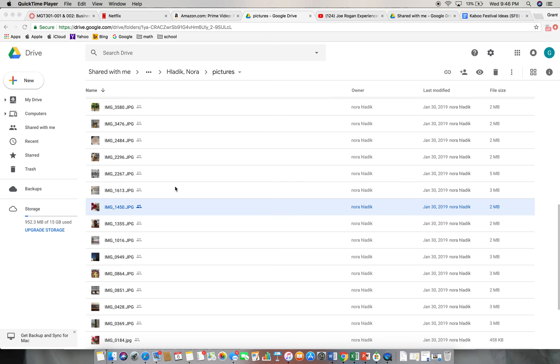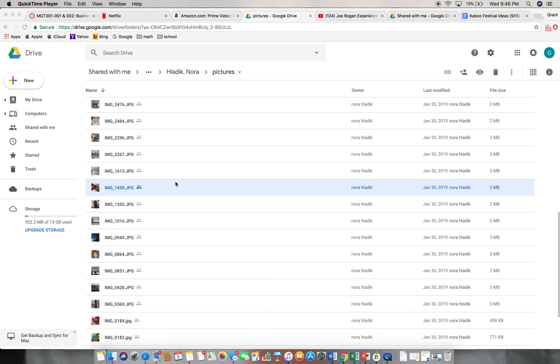Hey, my name is Grant and I'm gonna be critiquing Nora's pictures. I don't know if this is echoing or not, it was before. I don't really know how to fix it so if it is, sorry. I'm gonna start out with the picture that I think is the best.